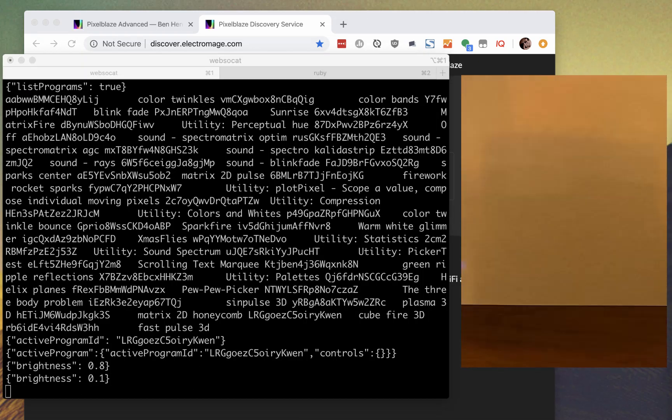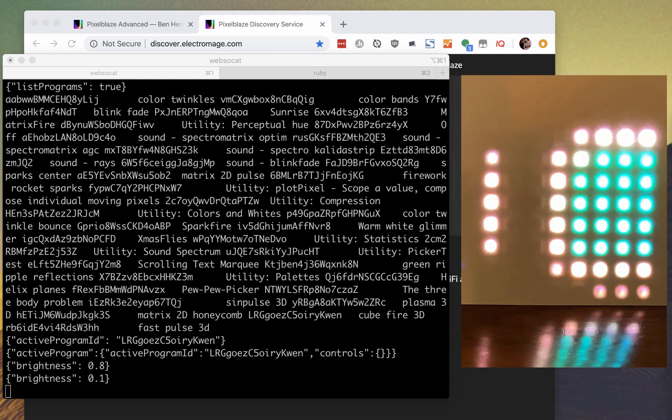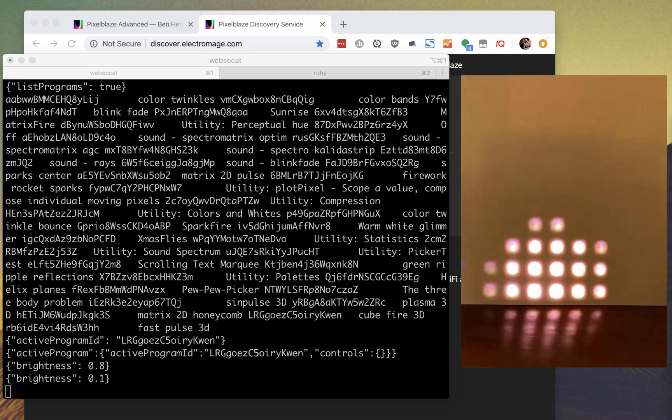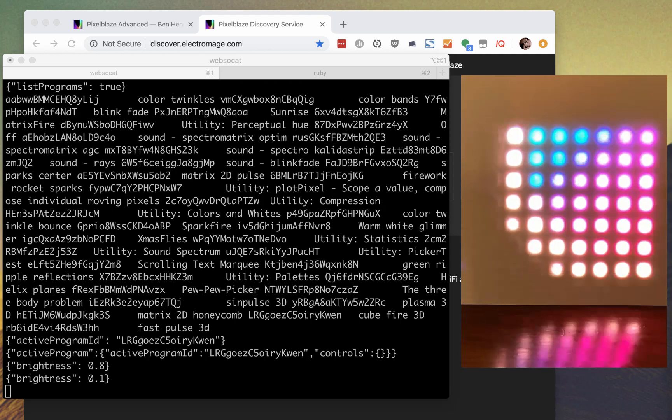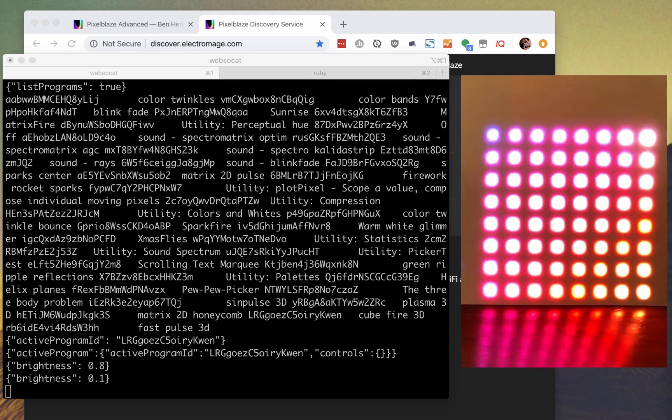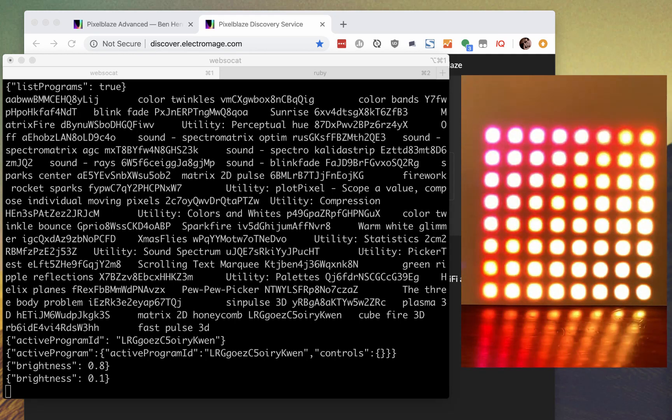And now let's try getting and setting the value of some variables. To do that, we'll need a pattern with an exported variable.